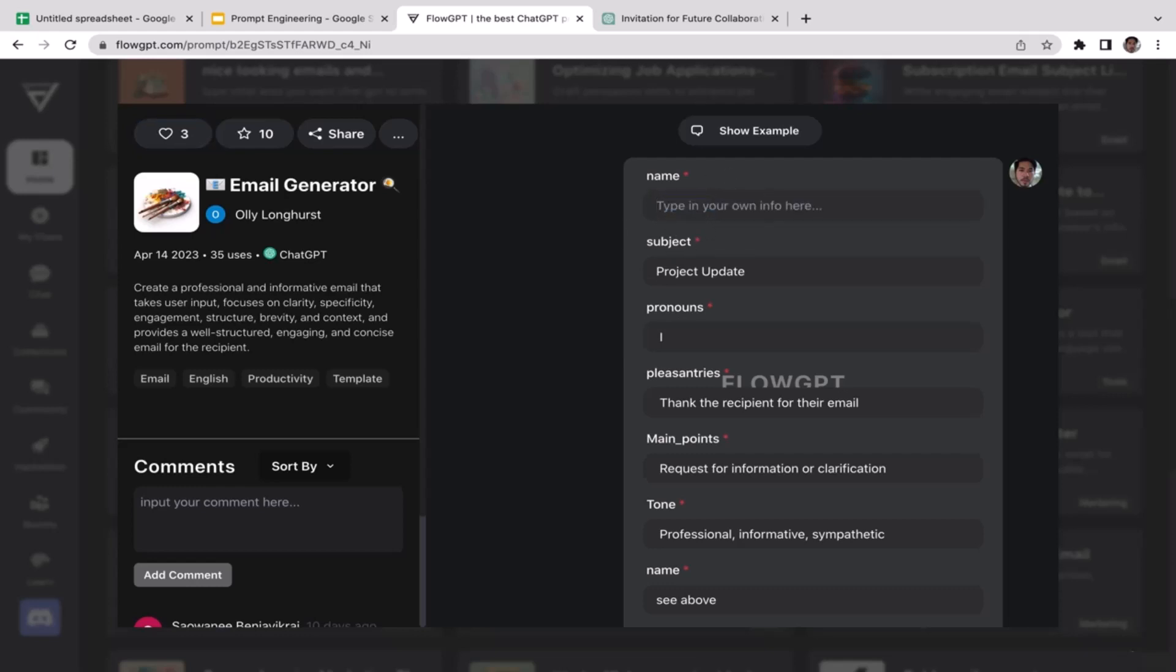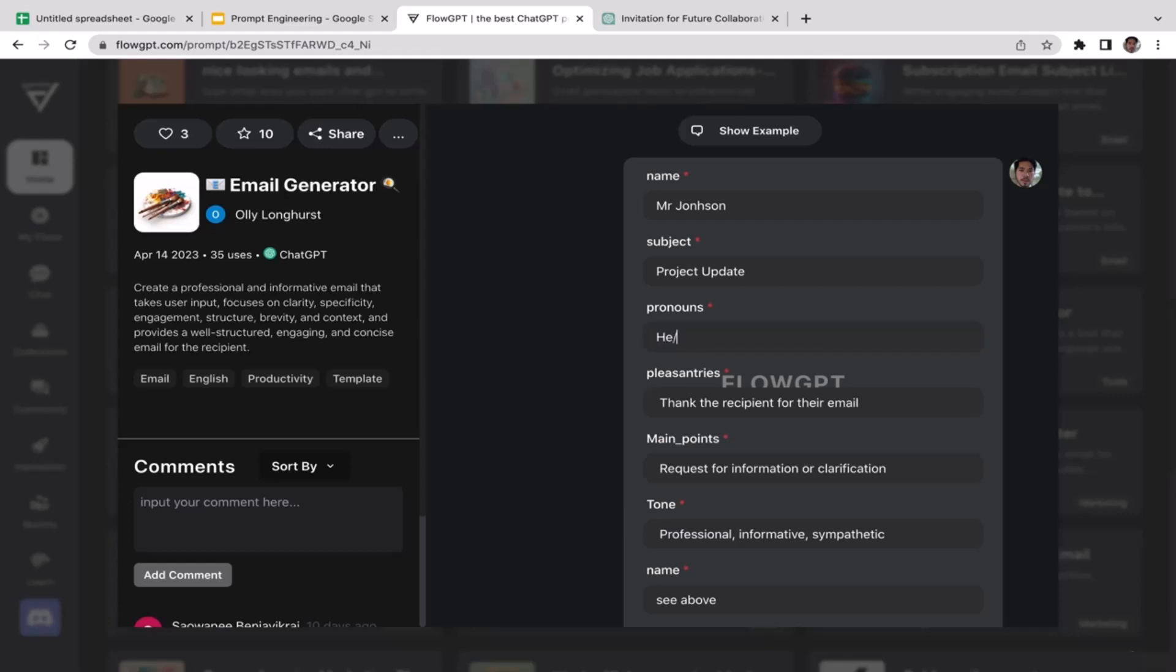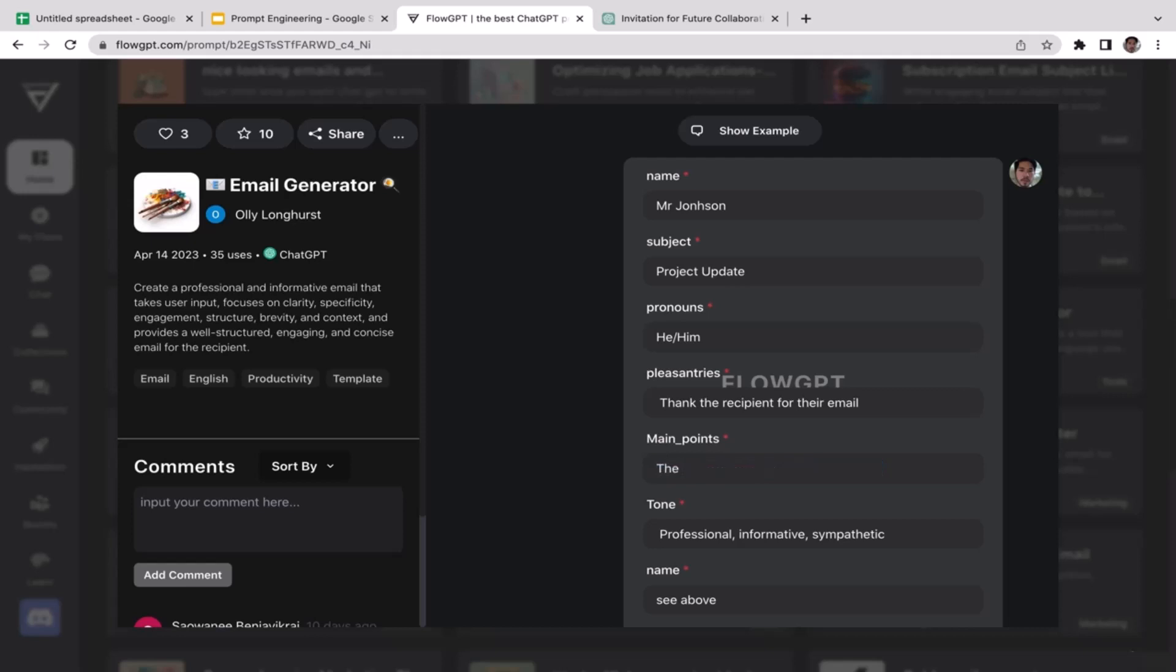Let's say the name is going to be my boss. Let's say his name is Mr. Johnson, just a random name. The subject is going to be a project update, so I'm going to update my project. His pronouns is going to be he/him. The pleasantries is going to be thank the recipient for the email. The main point: just going to let him know that the data has been updated and the code has been integrated with the main system.